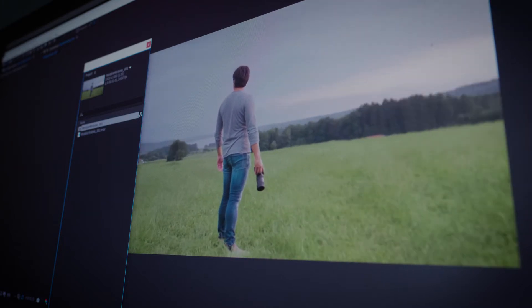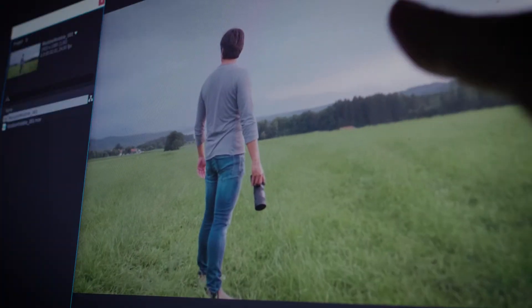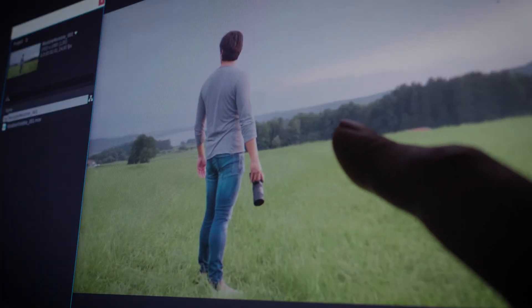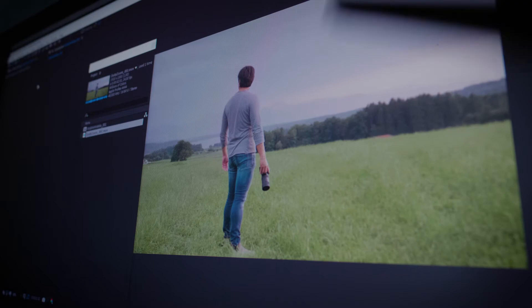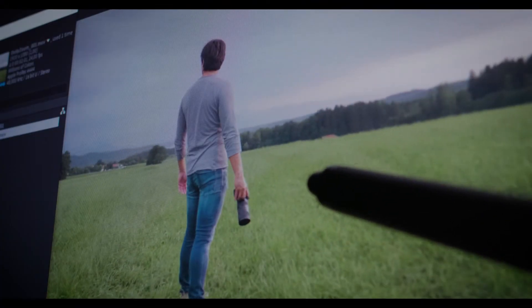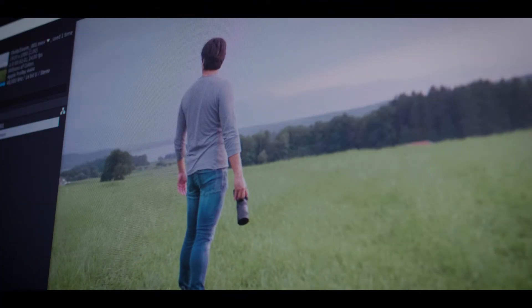Look at this Vertigo effect — the subject is wobbling. But with my After Effects technique, the subject size stays precisely the same.